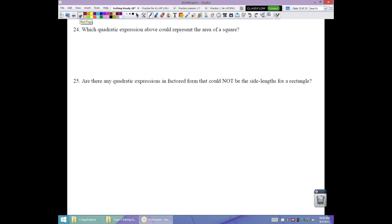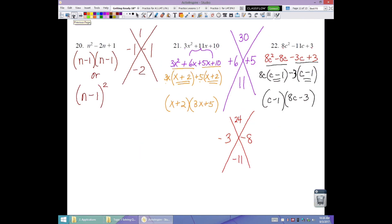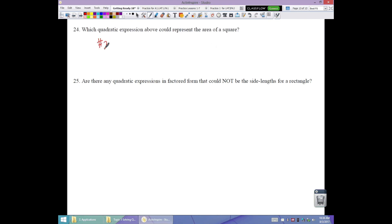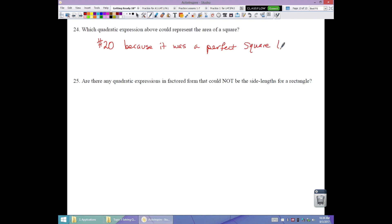Which of those factored quadratic expressions could represent the area of a square? The only one is number 20, because its two binomial factors are identical — it's a perfect square trinomial, (n minus 1)(n minus 1). That's how we know it could be a square: the sides must be equal. As for representing rectangles, all the ones that factored — not the primes — could be side lengths of rectangles, since any two binomials can represent the sides of a rectangle.